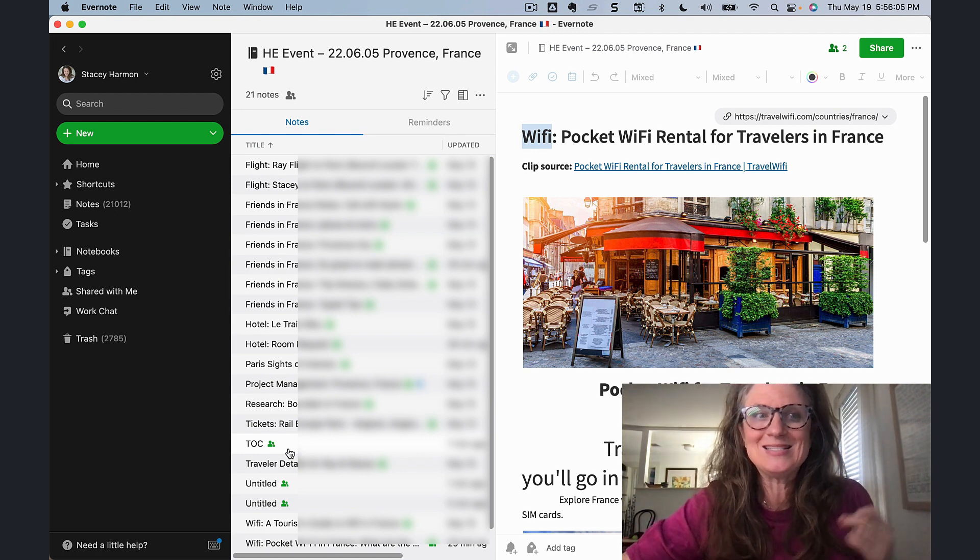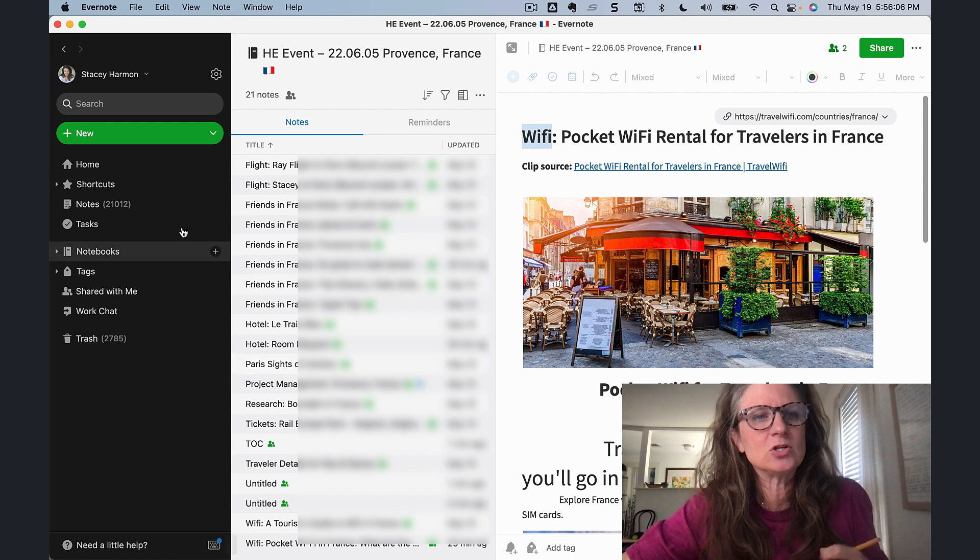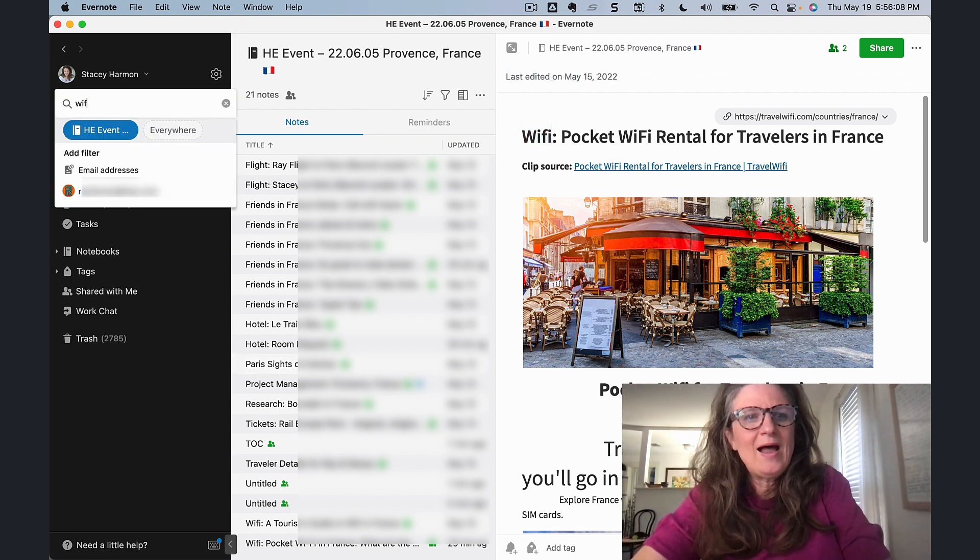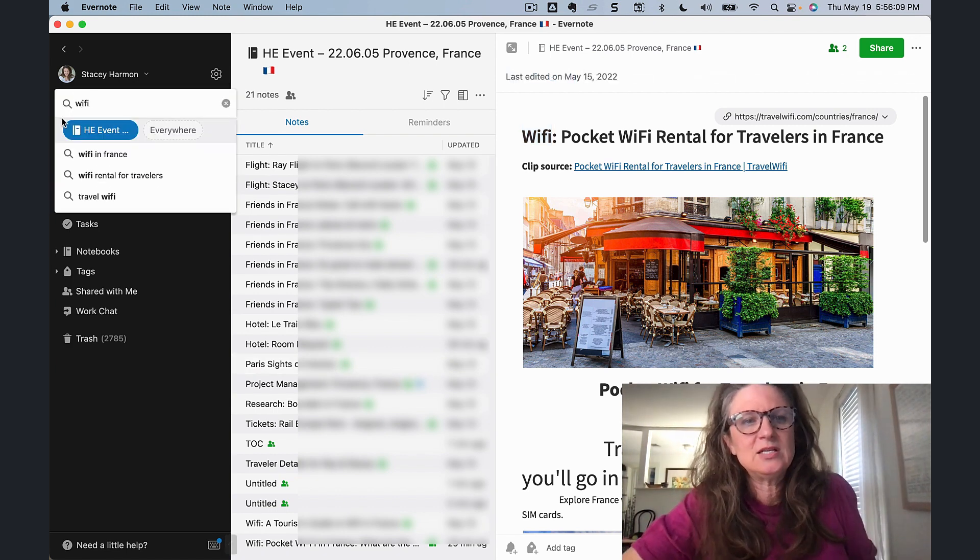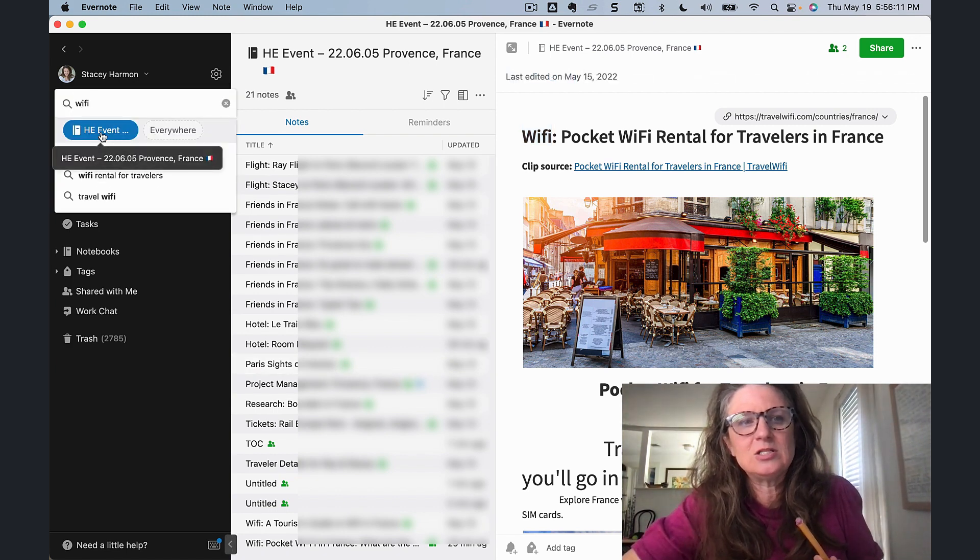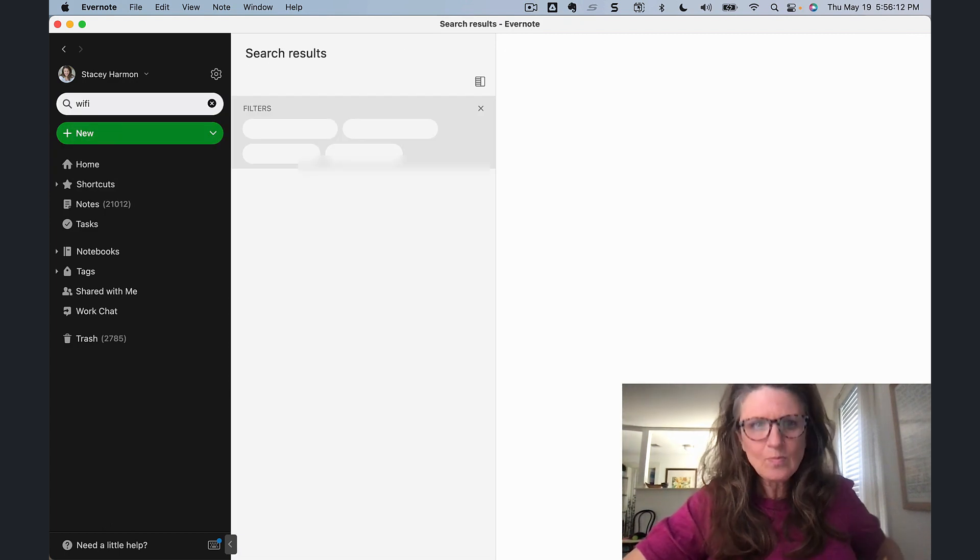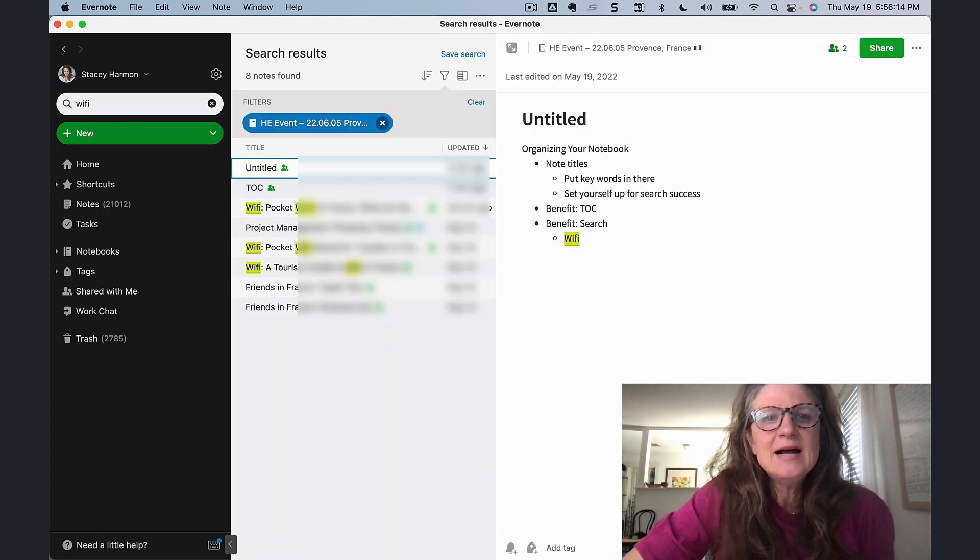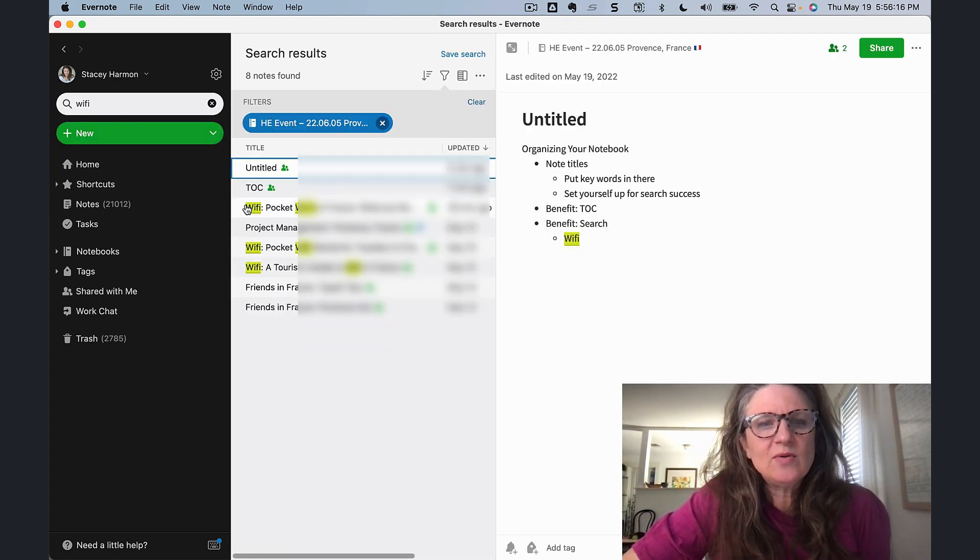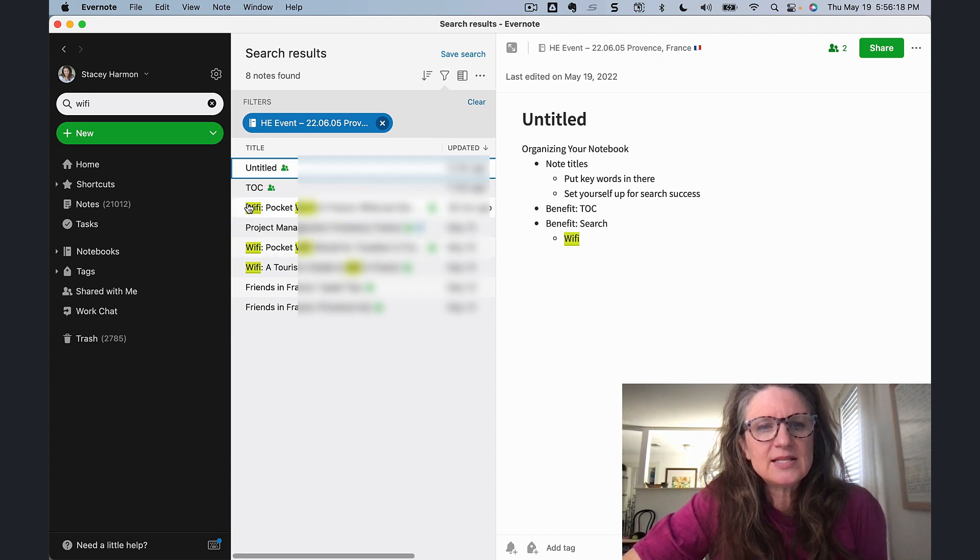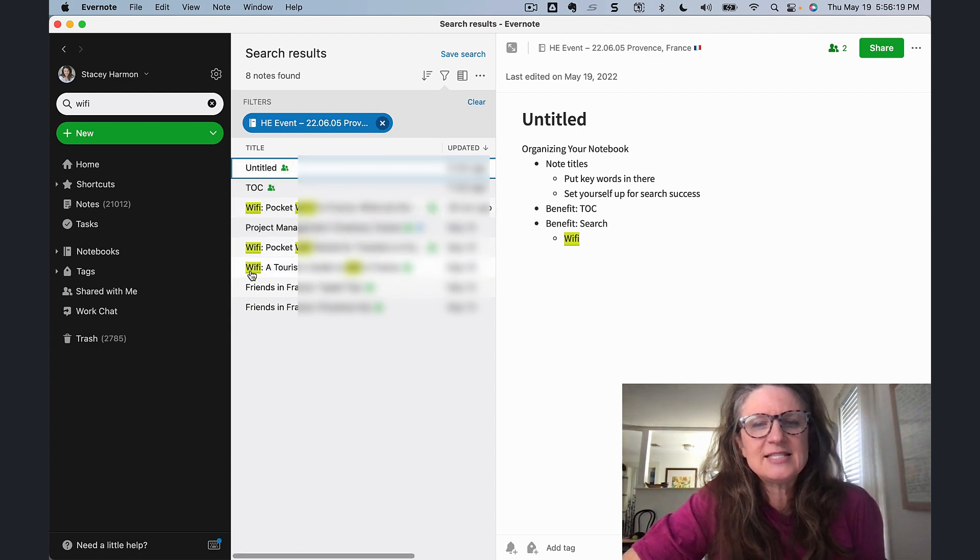The other thing is back to setting yourself up for search success. If I do a search for Wi-Fi here, you'll see it's going to automatically limit it to this notebook. And if I do a search for Wi-Fi, I've actually helped to uncover those notes that have Wi-Fi in the title.